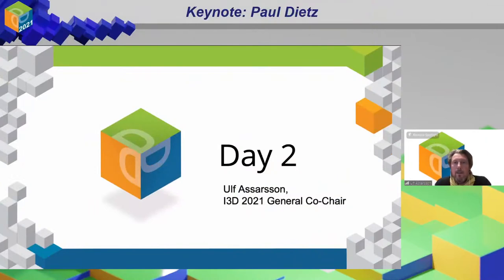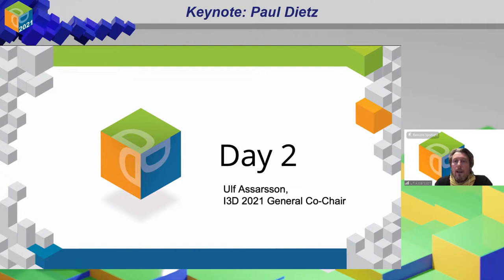Hi, hi everyone. Good morning, good afternoon, good evening, or even good night wherever you are in the world. Welcome to day two of this year's I3D conference. My name is Ulf Assarsson. I will host you the first hour this morning. I hope that you all had a good I3D day yesterday — we certainly did.